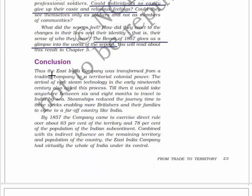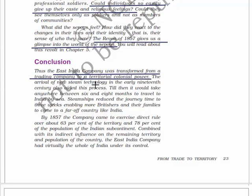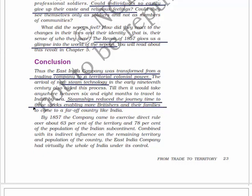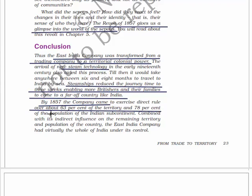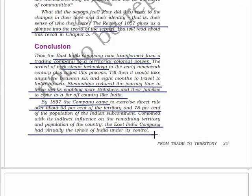In conclusion, the East India Company was transformed from a trading company to a territorial colonial power. The arrival of new steam technology in the early 19th century also aided this process. Previously, it would take anywhere between 6 and 8 months to travel to India by sea, but steam ships reduced the journey time to 3 weeks, enabling more Britishers and their families to come to far-off countries like India. By 1857, the company came to exercise direct rule over about 63% of the territory and 78% of the population of the Indian subcontinent. Combined with its indirect influence on the remaining territories, the East India Company had virtually the whole of India under its control.